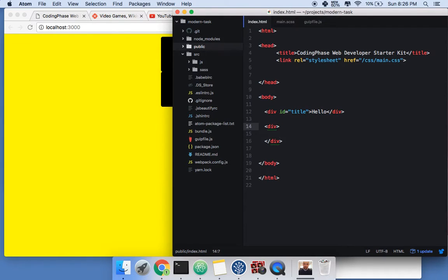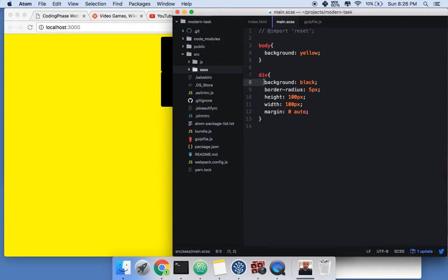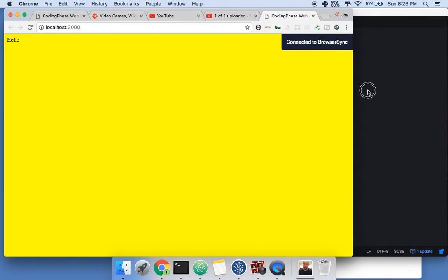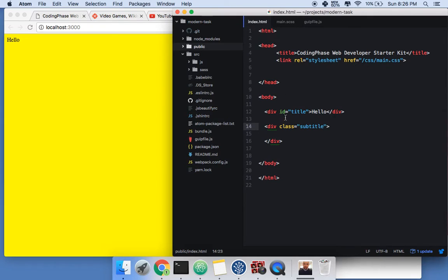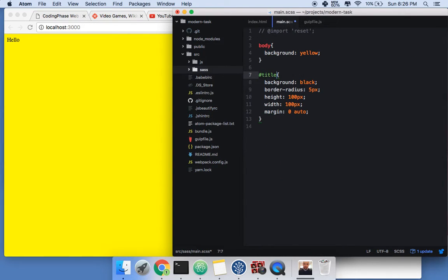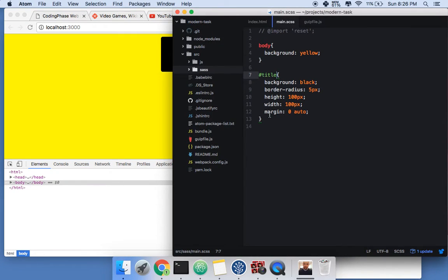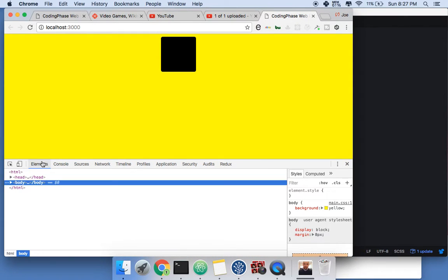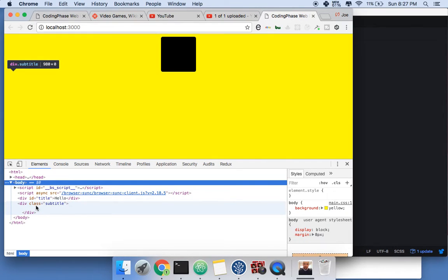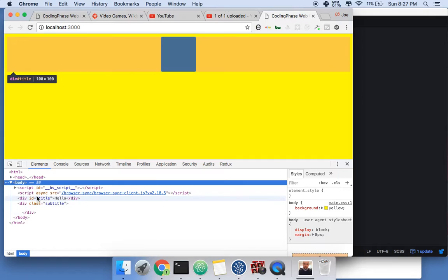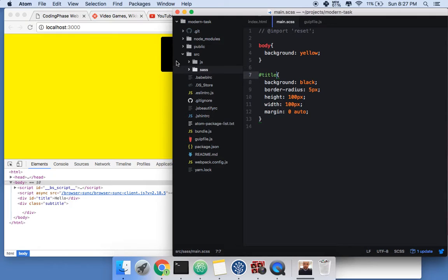We can also add a class 'subtitle'. Now in CSS we can say hashtag 'title' to target that specific div. The other div is there but it's not being affected by those properties — it's invisible because there's no height and no background. We're only targeting the div with the ID 'title'.